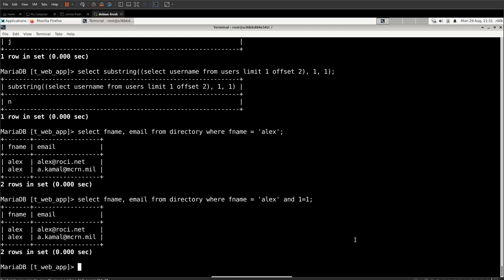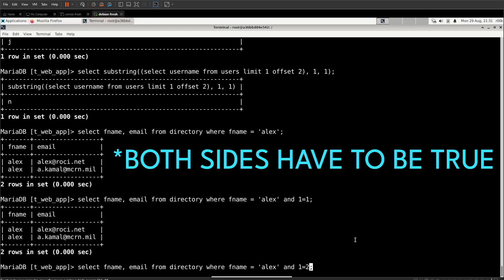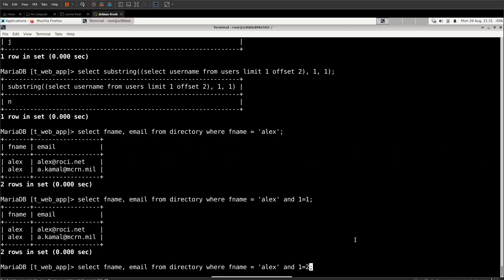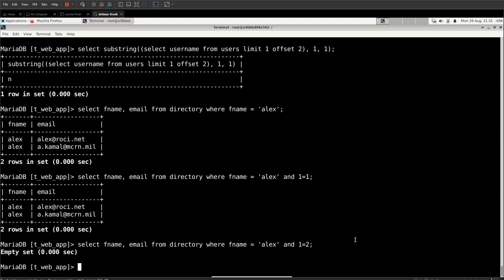If we change that statement so that one equals two, now one side is false. Both sides have to be false for an and statement to return anything. And therefore we will not get any returns back. We start using this Boolean logic to infer information about the database.